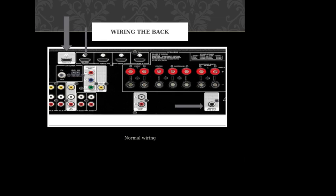Getting started, this is an example of a back of a home theater receiver, also known as an audio video receiver. Right here you would have the HDMI out. These would all be your HDMI ins. This would be from your sources like a PlayStation or DVD player or Roku, anything along that line.